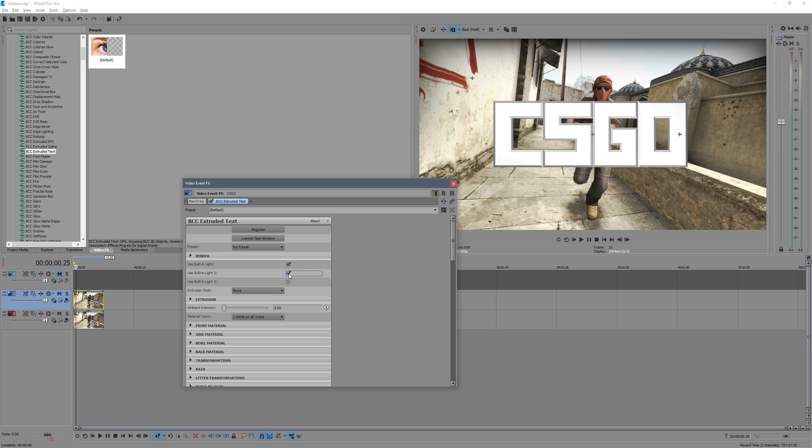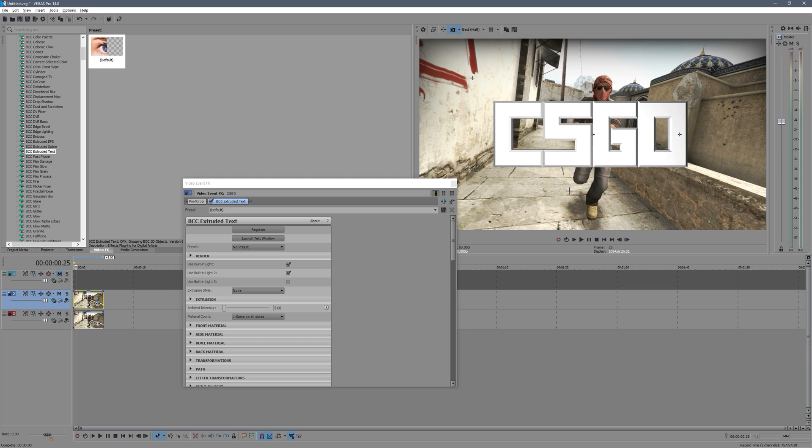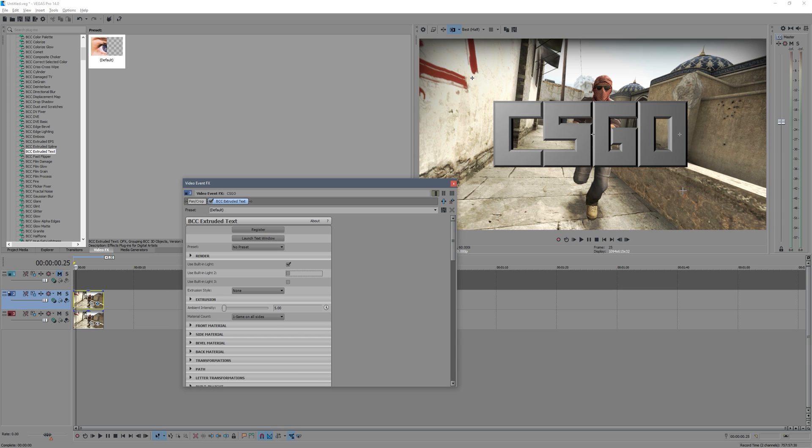And you can obviously enable a second source and it'll come down here, and then you can move that around as well. So that just is where your lights are coming from and you can muck around with that a bit.